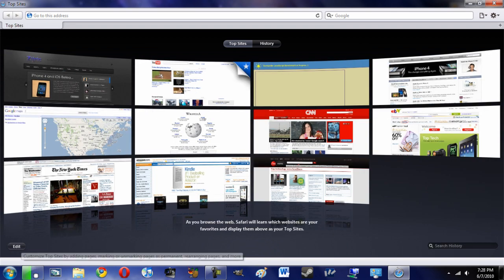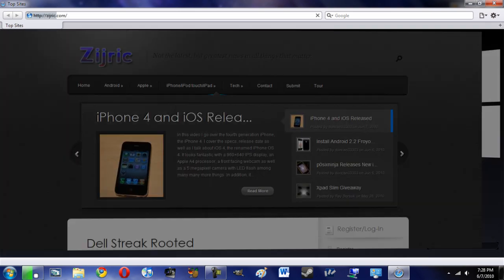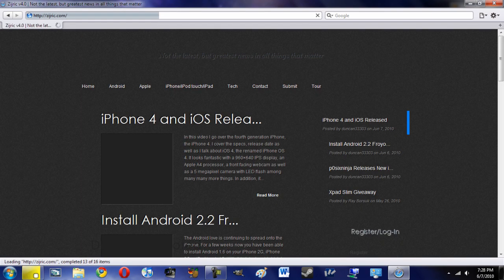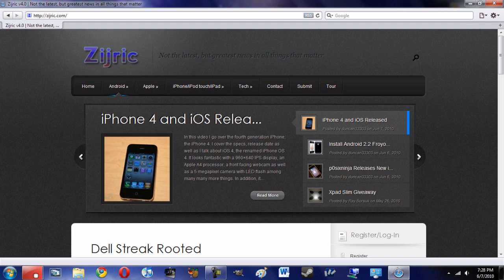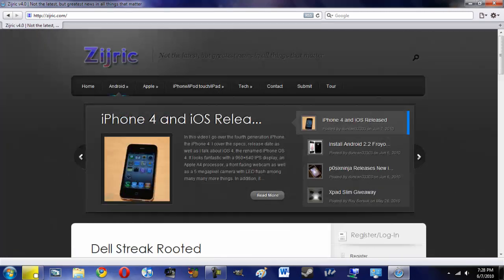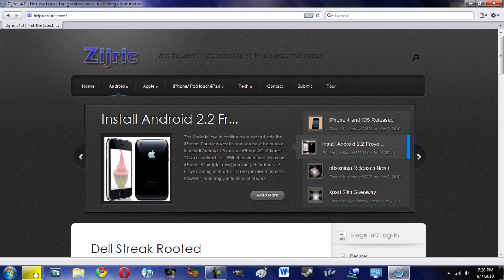But of course, if you ever use Safari 4, it should be very familiar. Let's go to a site, let's go to Zidrick. So as you can see here guys, it's still very smooth. It's supposedly faster, and I have run a few preliminary speed tests.